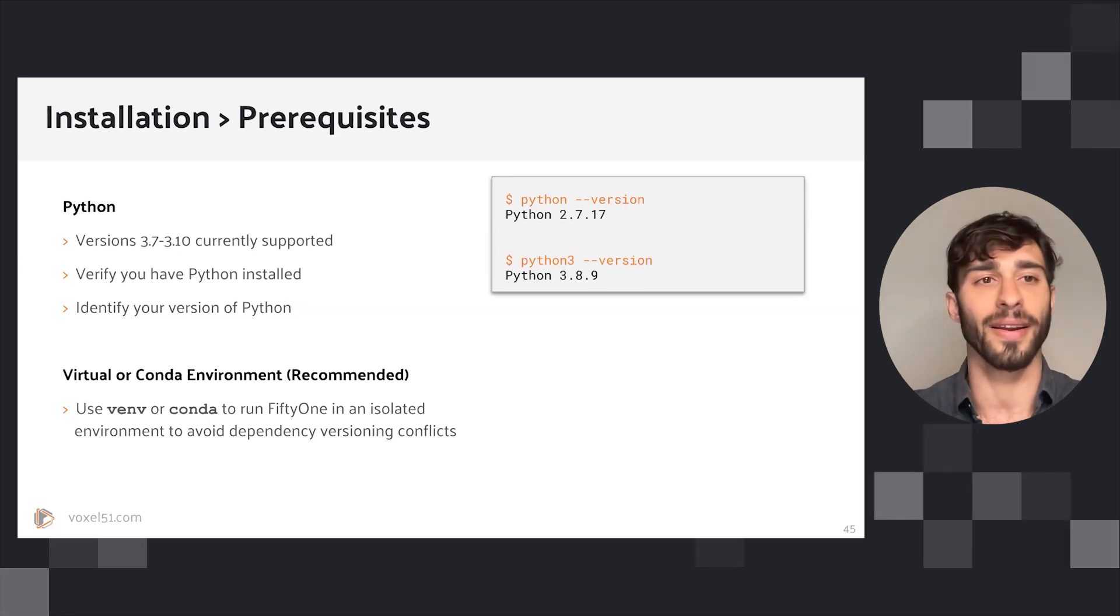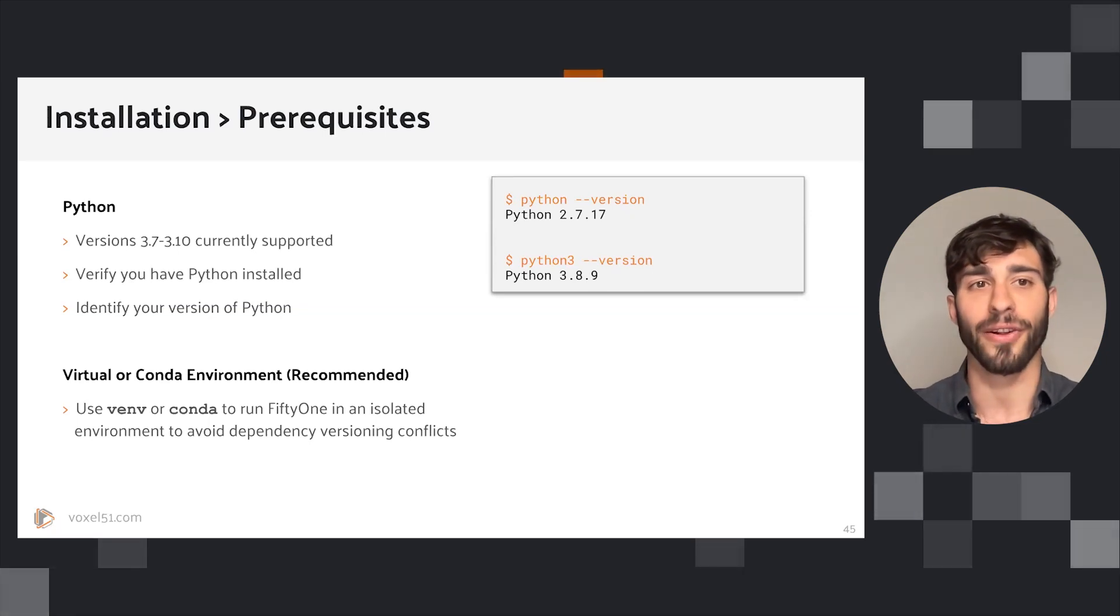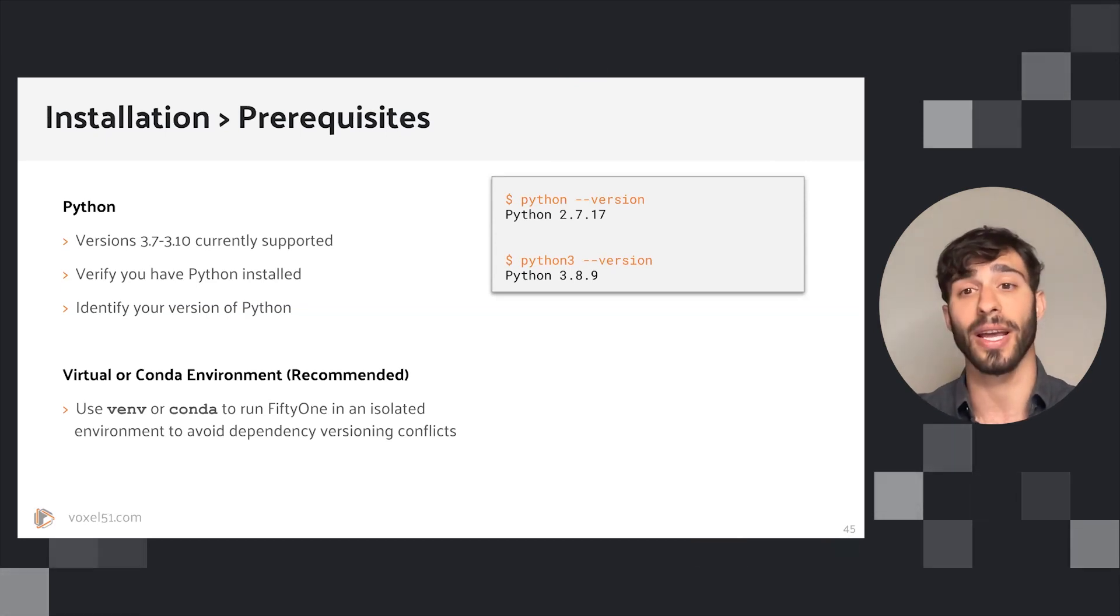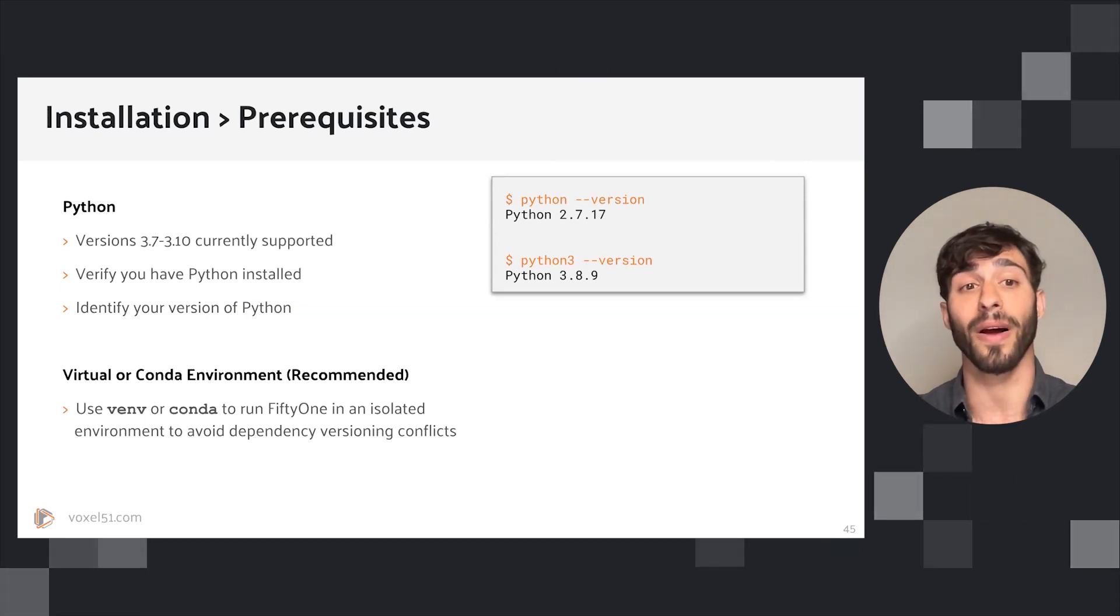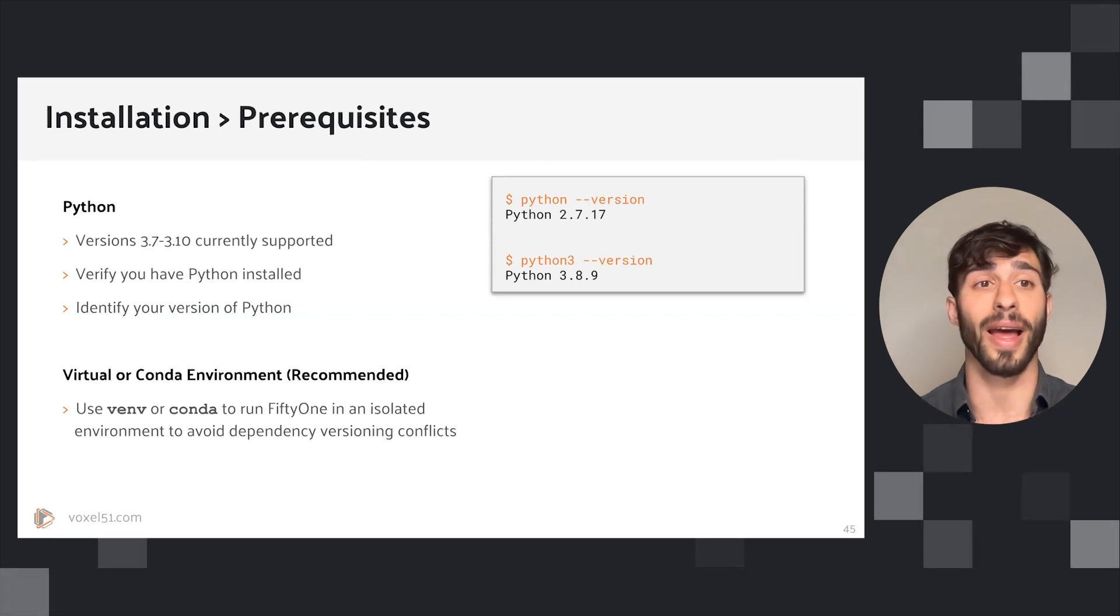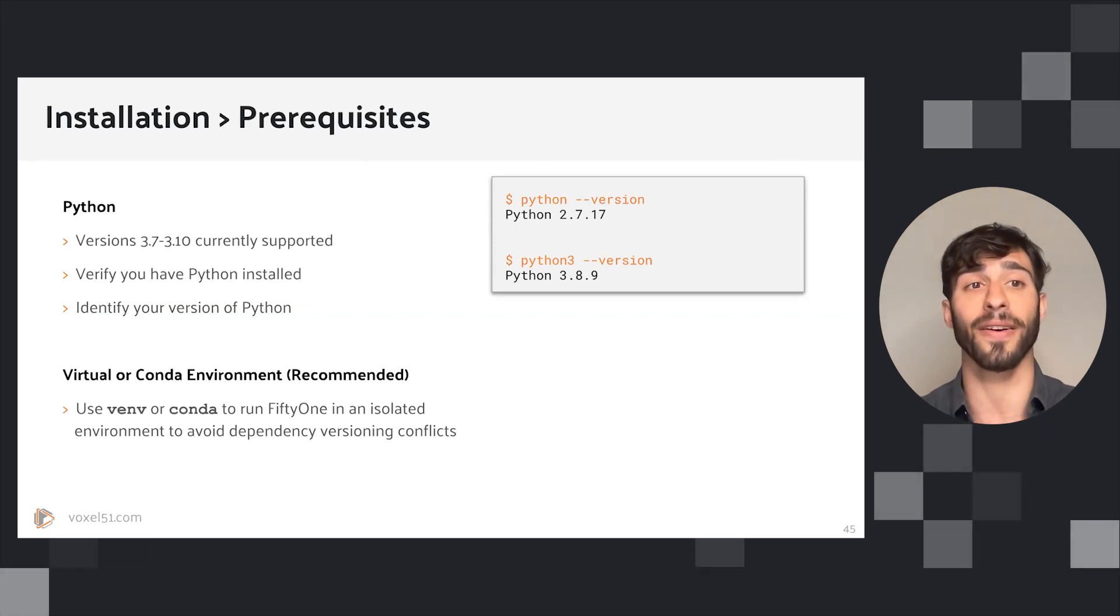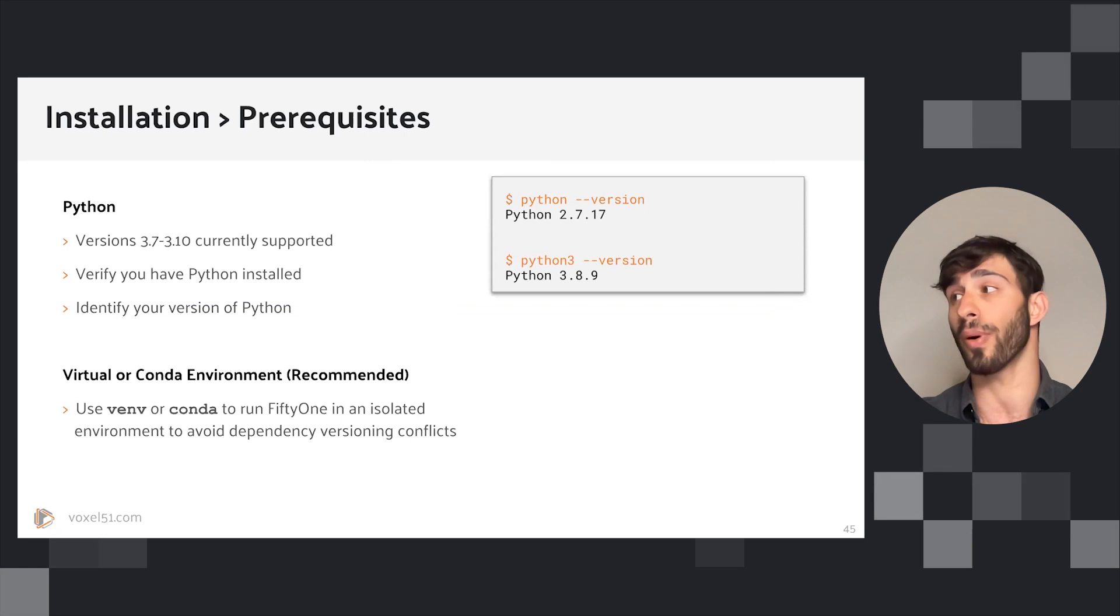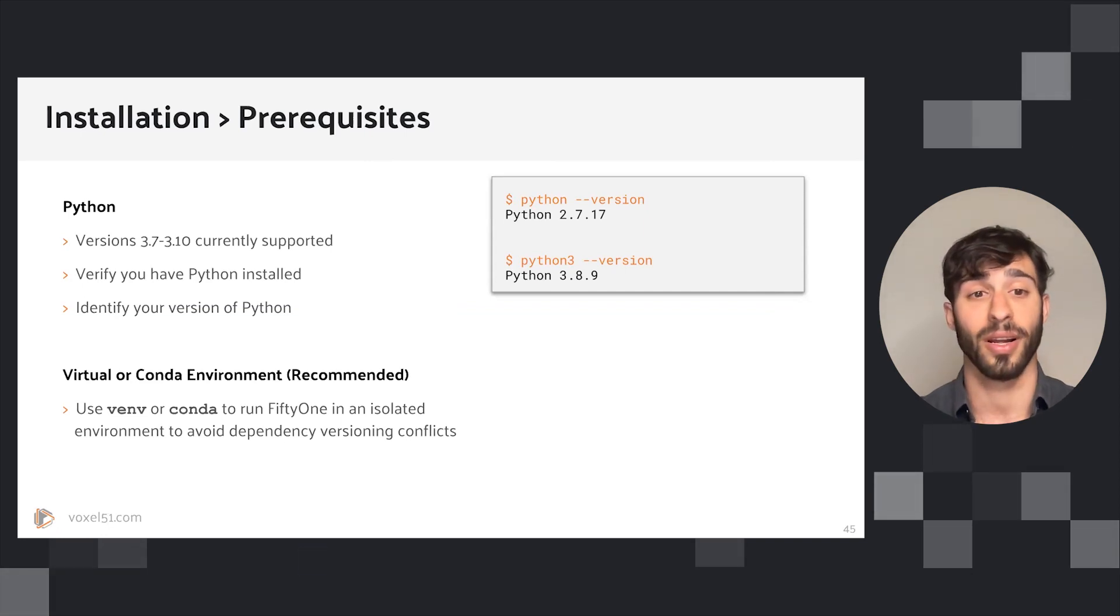In order to install FiftyOne, you need a working Python installation, and you need Python 3.7 at the earliest. Anything from Python 3.7 to Python 3.10 is supported. If you don't know what Python version you have, you can identify that with the --version argument.